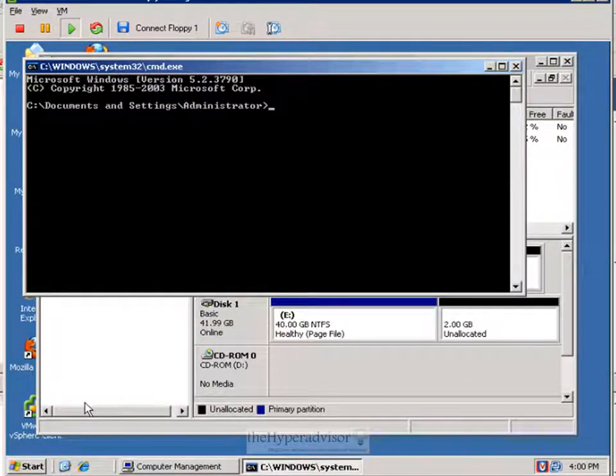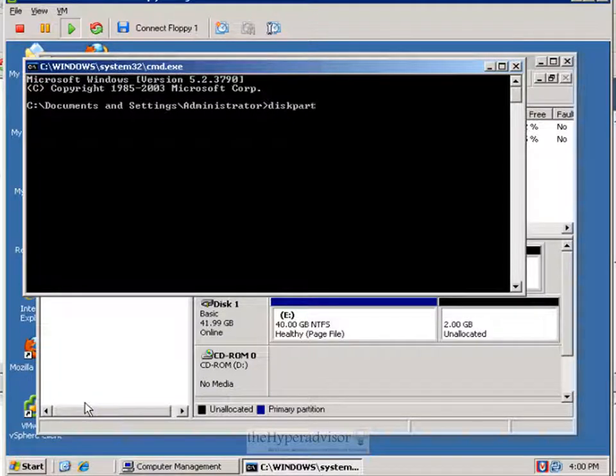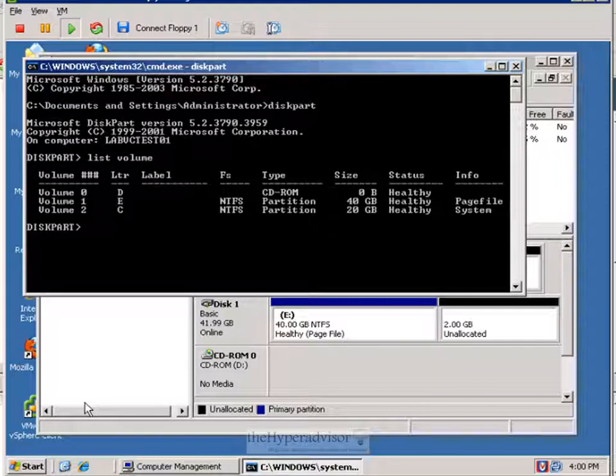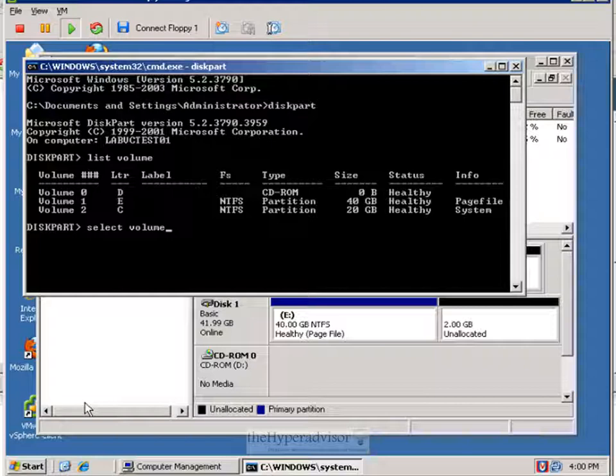So if I open up a command prompt here and do diskpart, I'm going to list volumes. And we can see the volumes in here. I'm going to select one of the volumes.